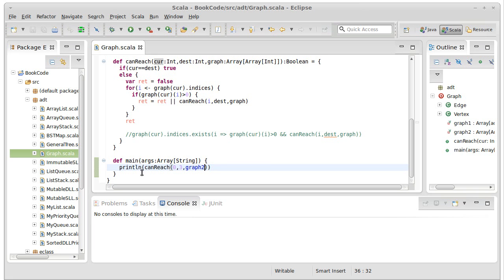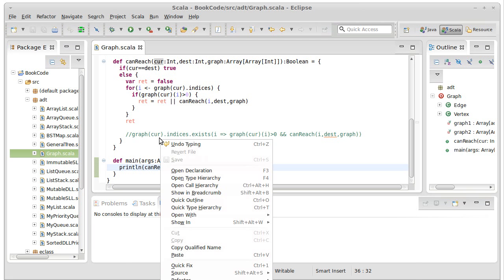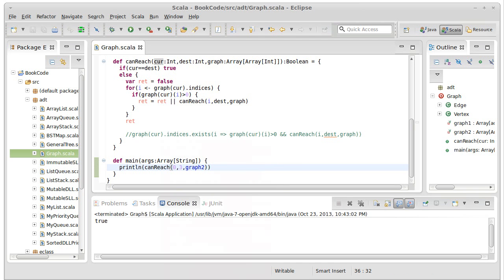And we're going to run this as a Scala application and it prints out true because we can go through there.